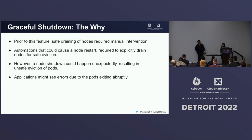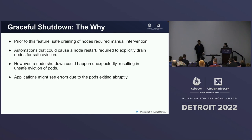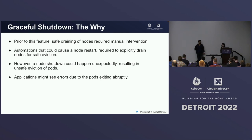Without this feature, users have to make sure they manually drain the nodes before shutting down. However, node shutdown could happen unexpectedly. In that case, the pods could be evicted unsafely if the node is not drained, and your application would see errors, and your workloads may not function properly.